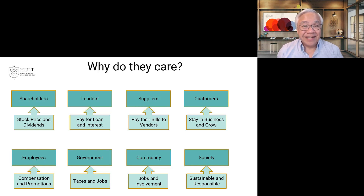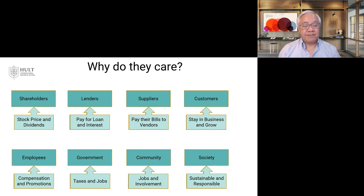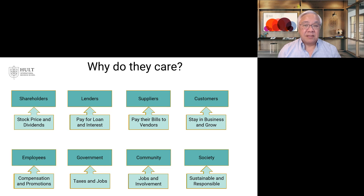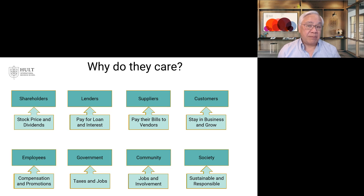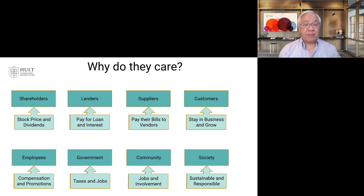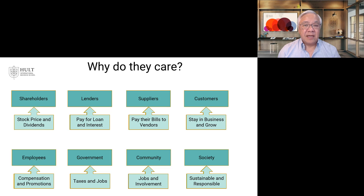Government cares about taxes — income taxes, property taxes, employee taxes, all kinds of taxes — and gets that data from financial statements. Federal, state, and local government also want to see meaningful well-paying jobs created for citizens. The community wants to see involvement in philanthropy and support for what makes it a great place to live. And finally, society at large wants to make sure a company's behavior is sustainable and responsible. These are harder to see in financial statements, and one area of growing interest is how to expand the scope of financial reporting to capture ethics, sustainability, and governance — important items that fall into a growing trend in reporting and investment behavior.